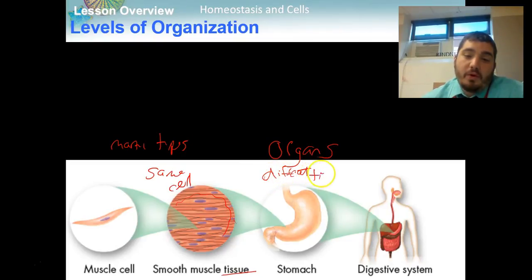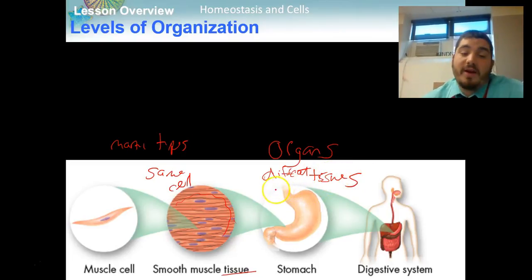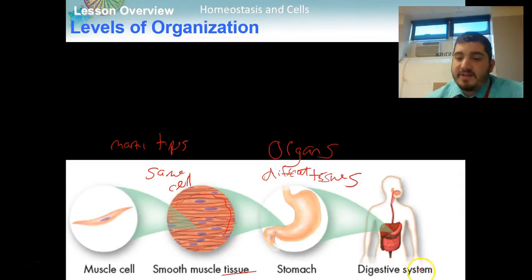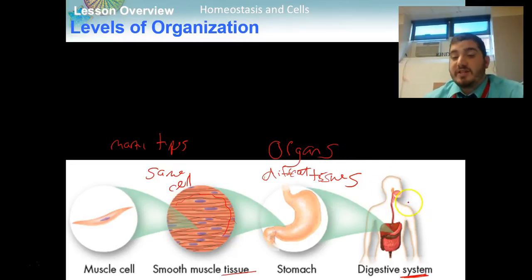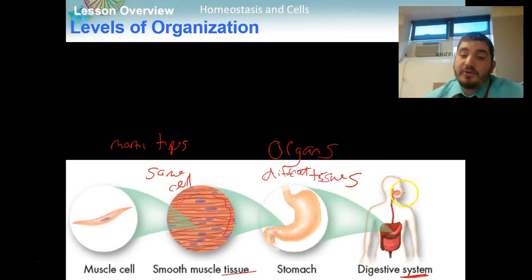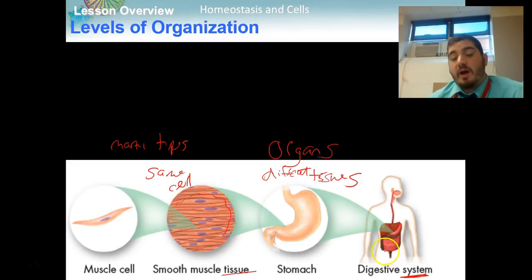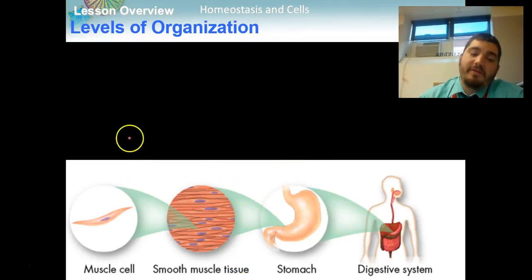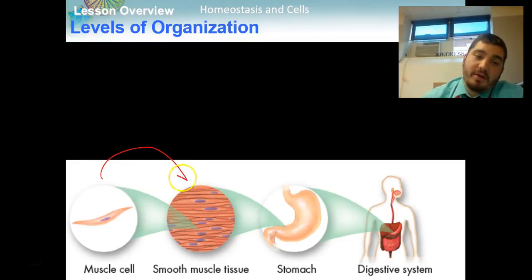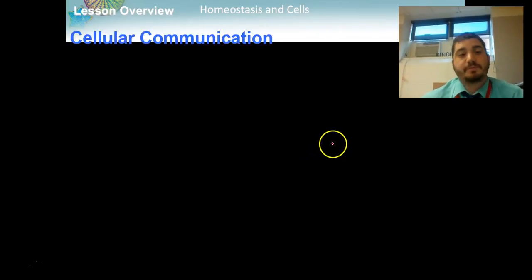The last level of organization is a system, which is made up of many different organs. The digestive system, for example, starts with your oropharynx — your mouth, tongue, esophagus coming down into your stomach, small intestine, large intestine, and out through your rectum and anus — plus the liver and gallbladder. All these organs come together to make an organ system. It's important to remember these levels work logically in order: cells to tissues, many tissues to organs, many organs to organ systems.